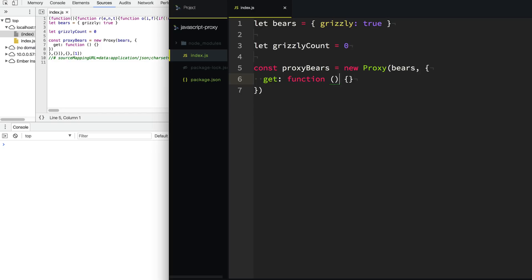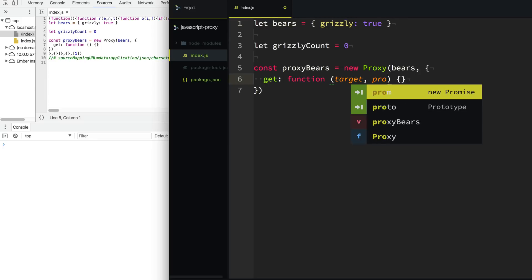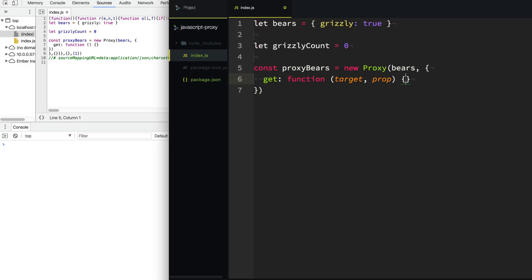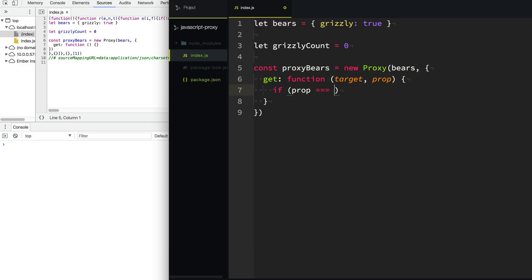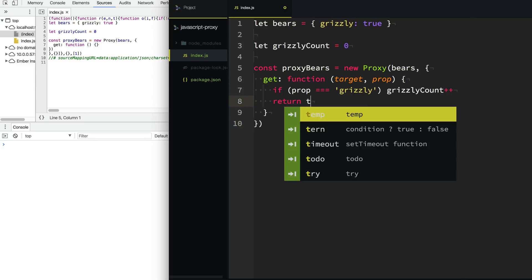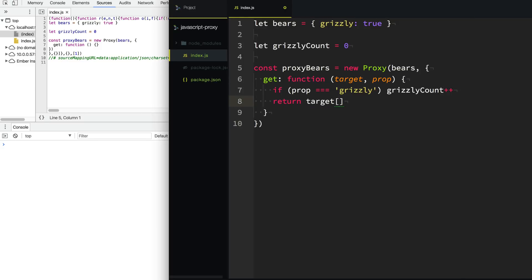Every time this trap gets called, it's going to provide us with the target, which is our original API, and then it's also going to provide the property that we're trying to access. We simply need to determine if the property equals grizzly. If they are accessing this grizzly property, then we want to increment our grizzlyCount. And we still want to give them the original property — we don't want to give them undefined. So we're going to return the property off of the target and give them what they wanted in the first place.